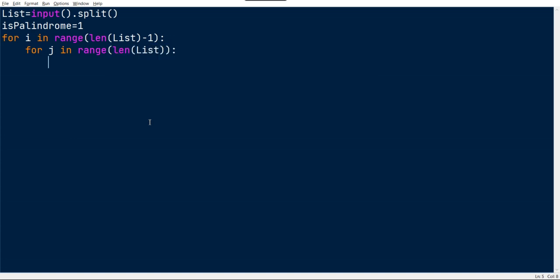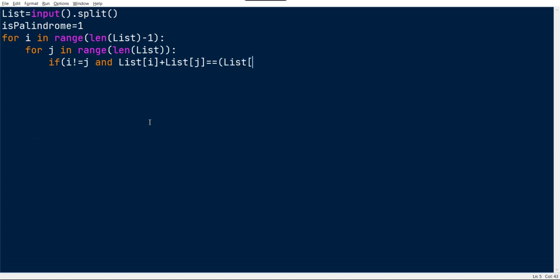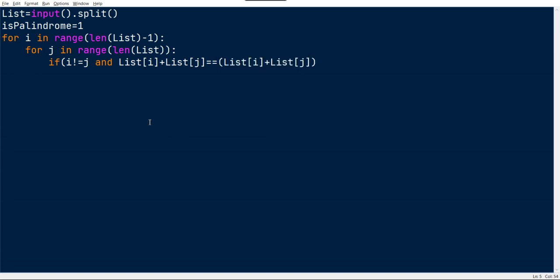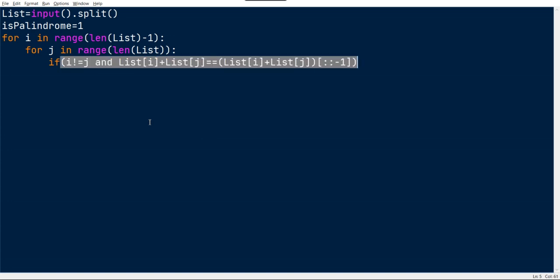This is nothing but the n value. Now we have to check for the palindrome pair: if i not equal to j and list[i] plus list[j] equal to list[i] plus list[j] reversed, then we can say this is a palindrome.